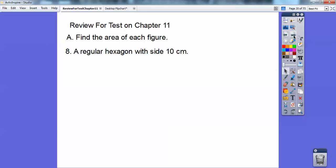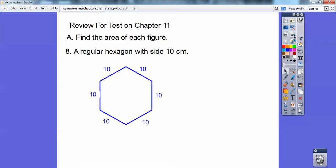This one's a regular hexagon with side 10. There are a couple ways to do it — I'm going to show you the quicker, more efficient way. There's my regular hexagon.